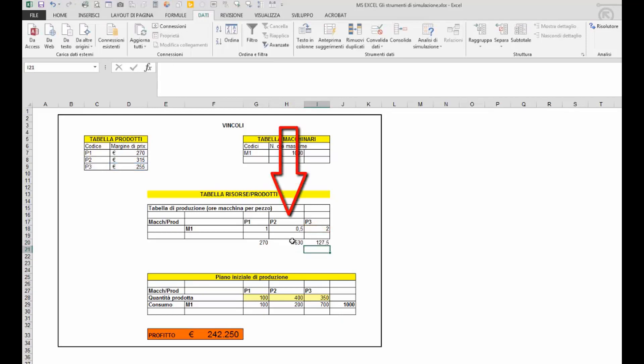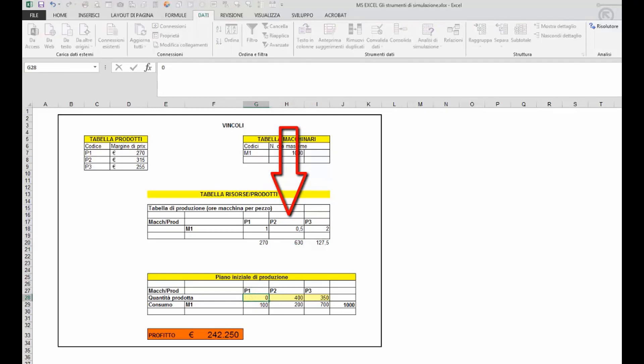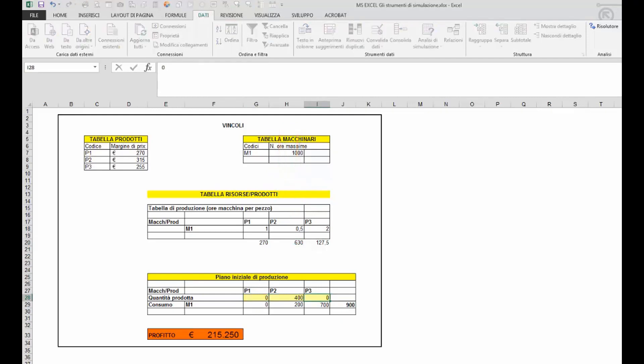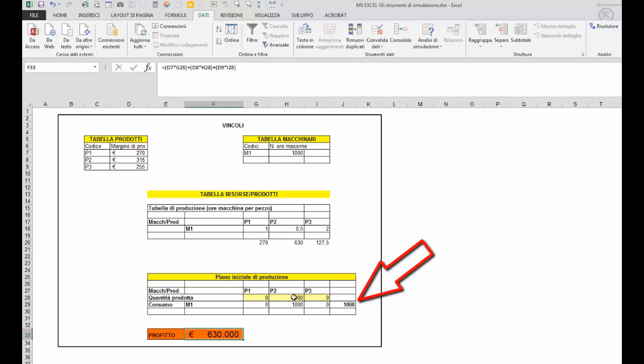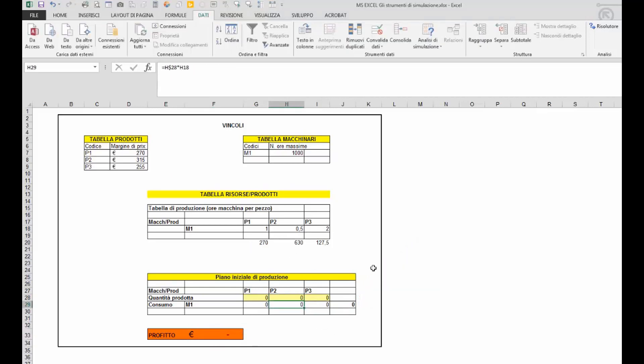Quindi il mix produttivo che massimizza il profitto non potrà essere che il mix produttivo che permette di saturare al massimo il macchinario 1 producendo solo prodotti 2, in questo caso 2000 unità del prodotto 2. La stessa soluzione poteva essere trovata attraverso l'utilizzo dello strumento di simulazione risolutore.